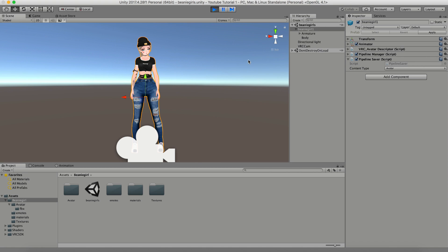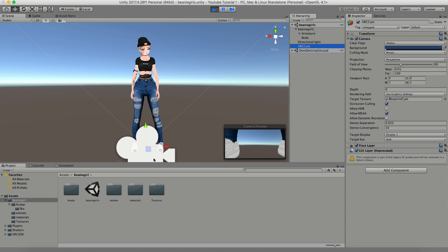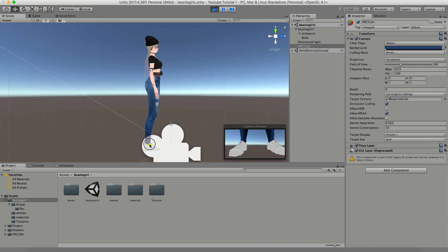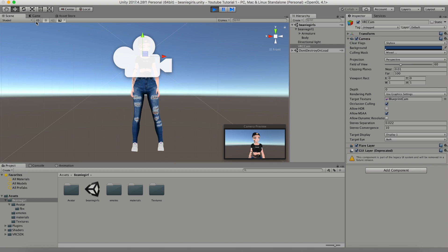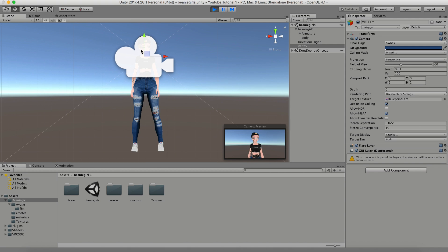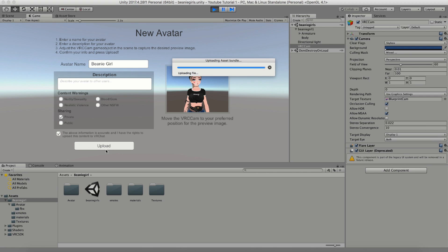This screen is also what generates your thumbnail, so you'll want to fix it. Go back into your scene and you'll see a new VRC Cam. Adjust it until your avatar looks right, then go into Game view to preview it. Keep adjusting until it looks perfect, then click Upload. As soon as this is done uploading, your avatar will be available under your Creations in the avatar tab of your VRChat menu.